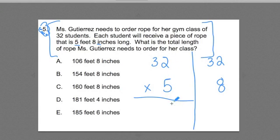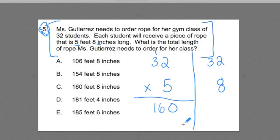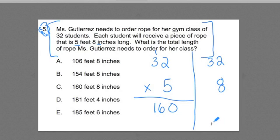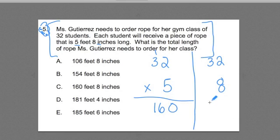5 times 2 is 10, carry the 1, 5 times 3 is 15, plus the 1 is 16. So I definitely got 160 feet here. Now what about this one? This is kind of the hard one — I'm going to have to convert that answer into a combination of feet and inches, but let's do the math out.